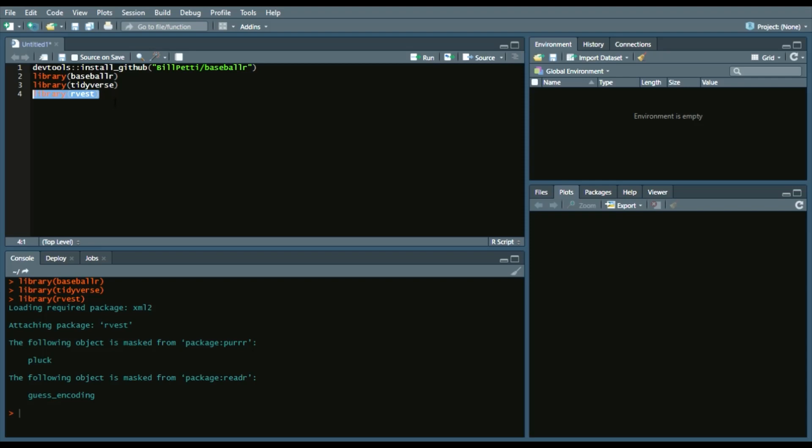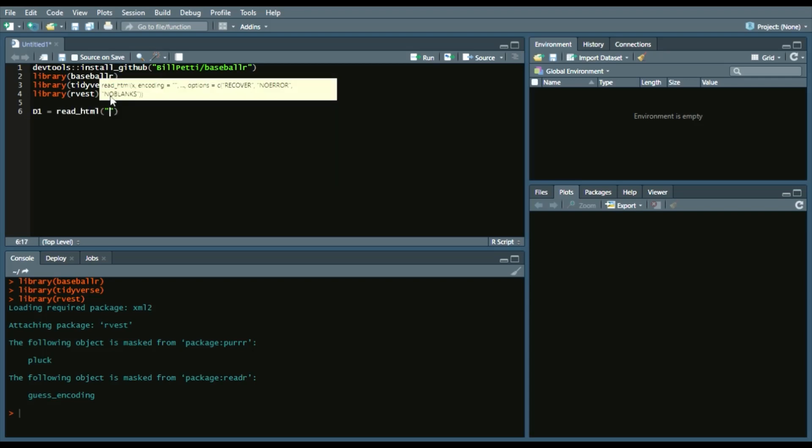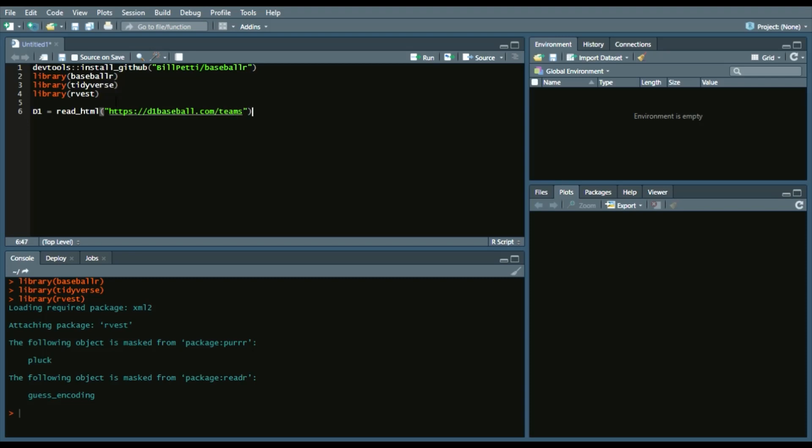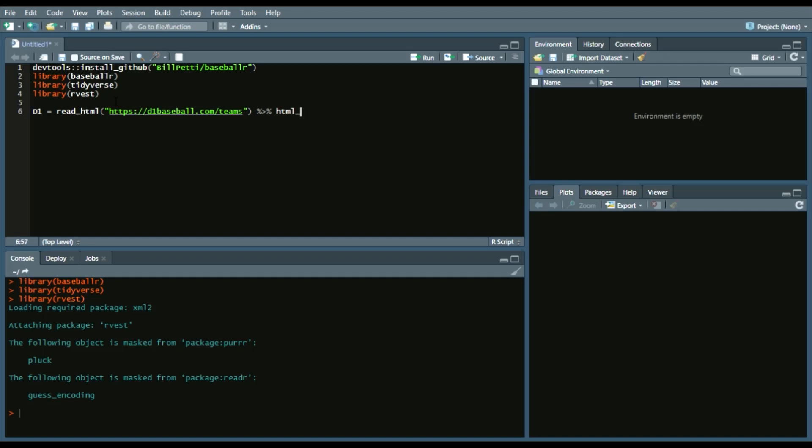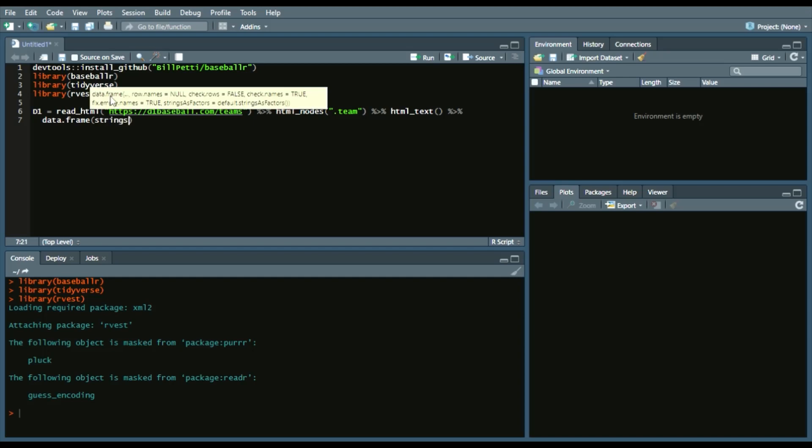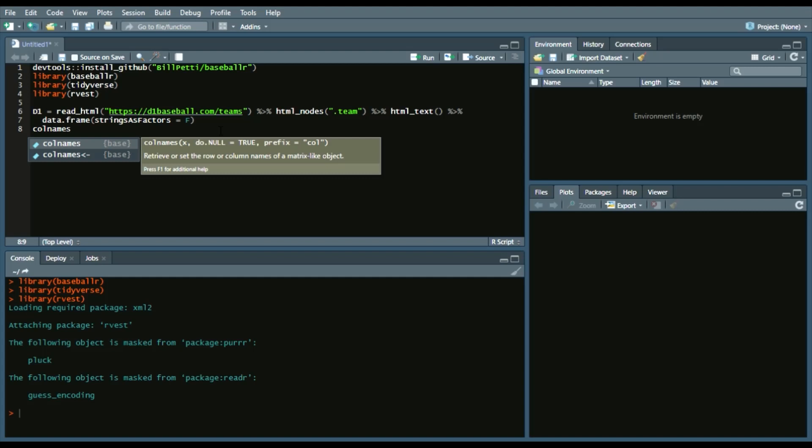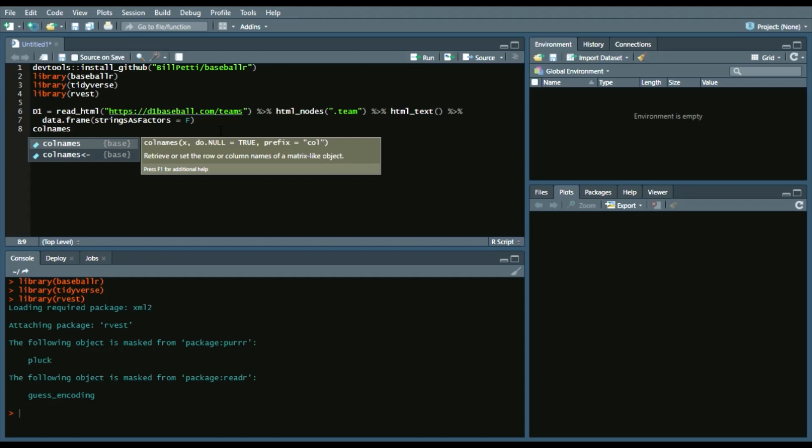So we're going to call it D1DataFrame, call it D1, read HTML, and it will be D1Baseball.com slash teams. And let's call the HTML nodes, which is simply just team pulling from the D1Baseball.com site. And then the HTML text, because we want the text of each team, and then we want to put that into a DataFrame, so we'll call it DataFrame. And then we don't want our strings to be factors, so we'll say strings as factors equals false. And since that pull will return a column name of a period, we'll change the column name. So column names D1, first element, and we'll say school.